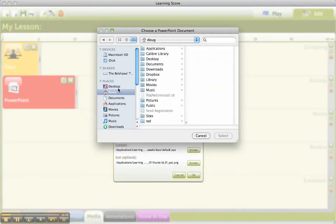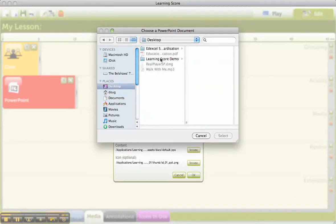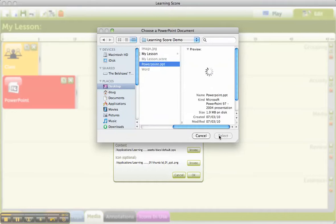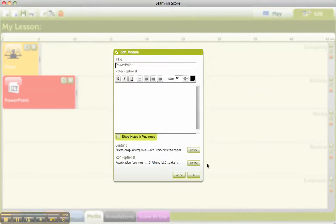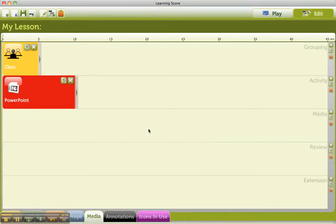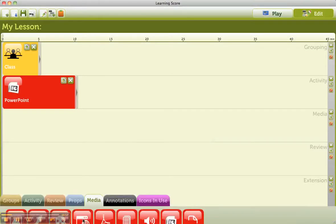Go onto it, and where's my PowerPoint file? Well, I click on Browse. I go to the cunningly named Learning Score Demo. Click on PowerPoint, and that's something I've prepared earlier, Blue Peter style. Go into OK, and I'm done.